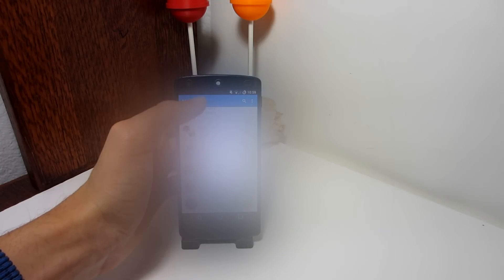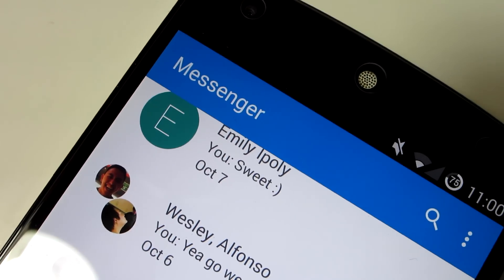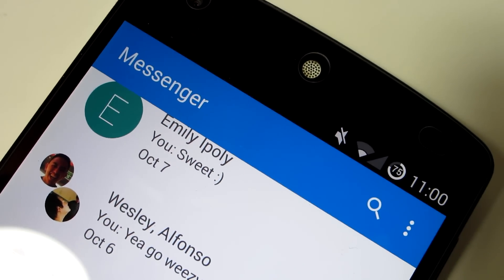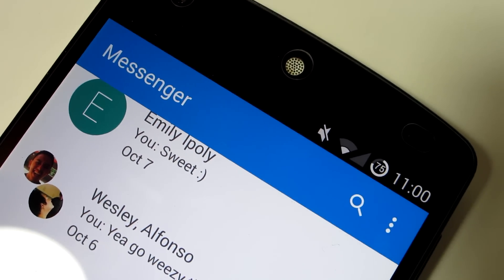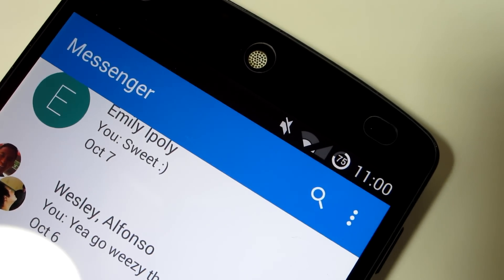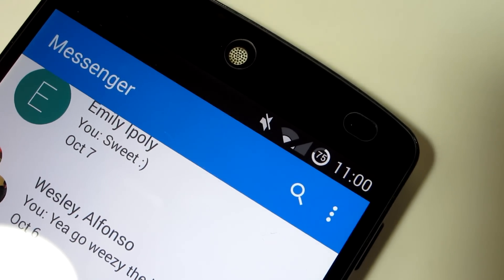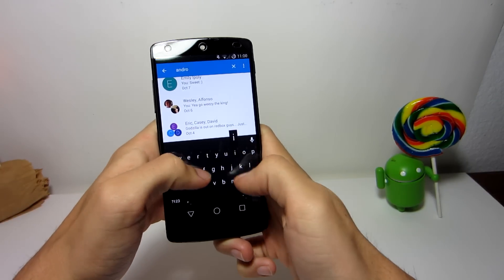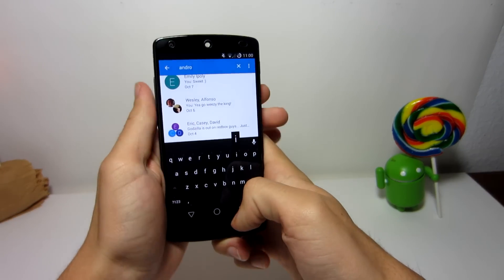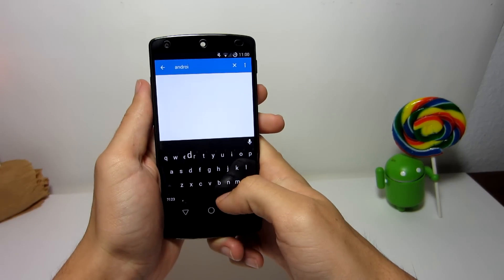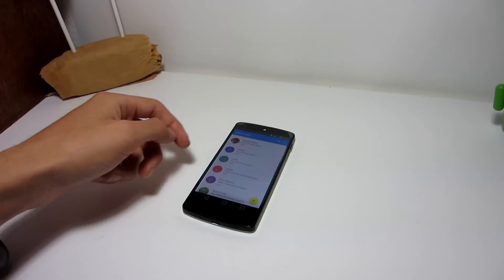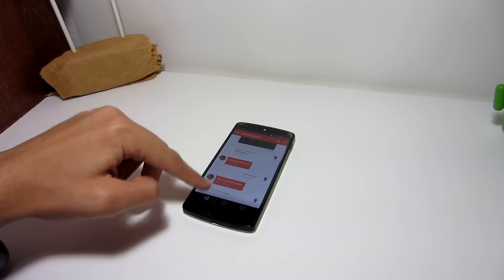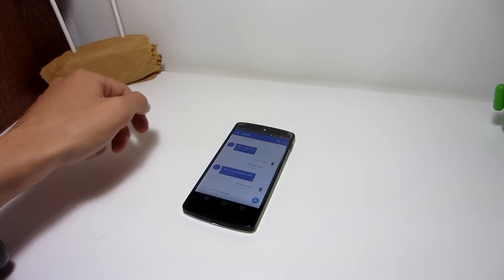There's a search feature at the top which isn't included in Google Hangouts, and it's a feature that's really been missed — sometimes you want to find specific text sent in the past, which you can't really do on Google Hangouts, but with this application you can.